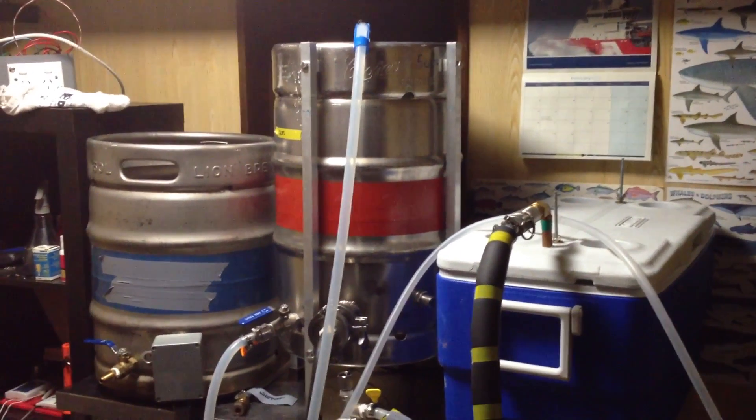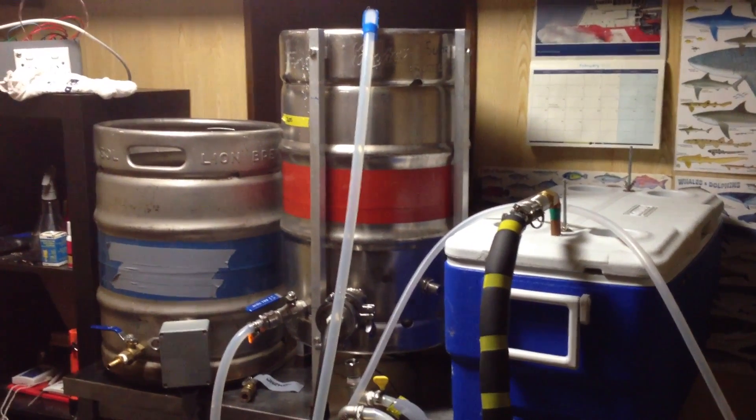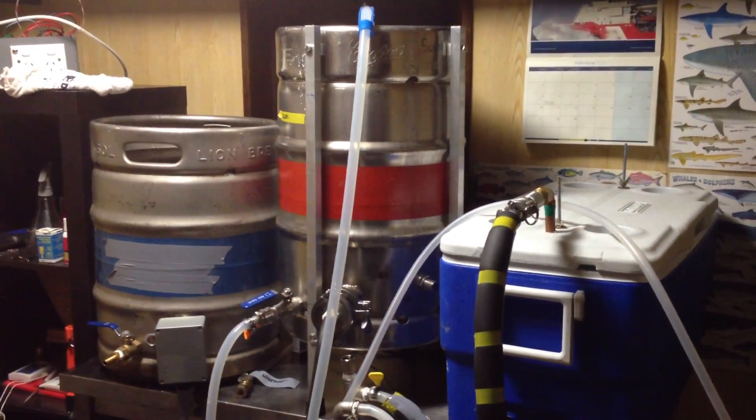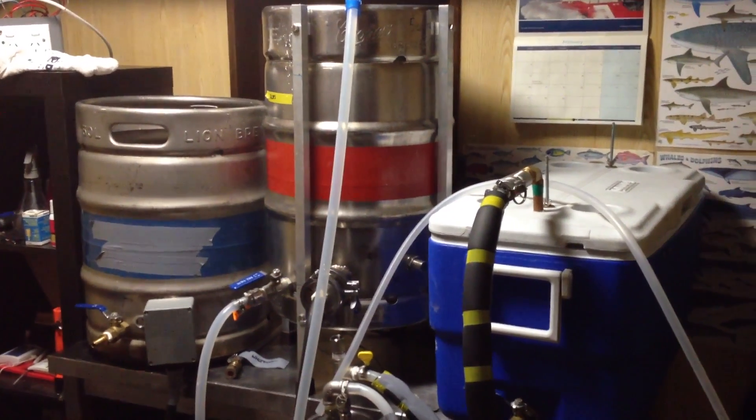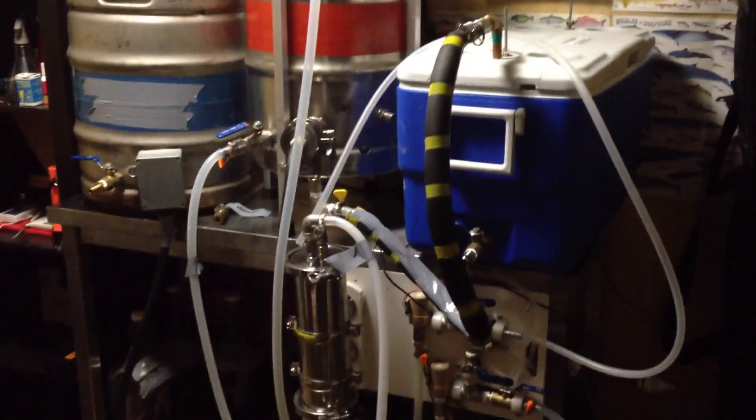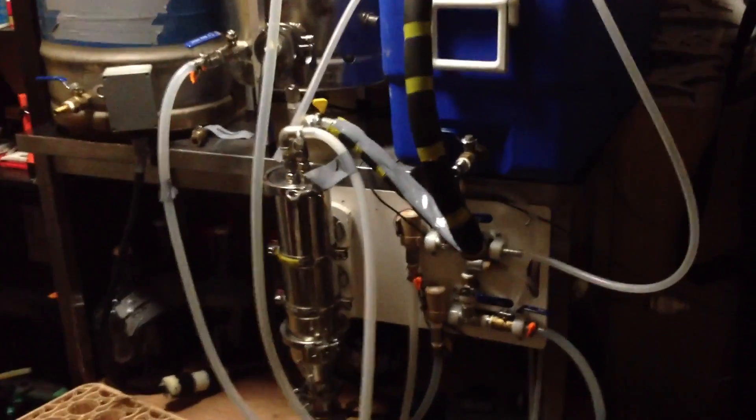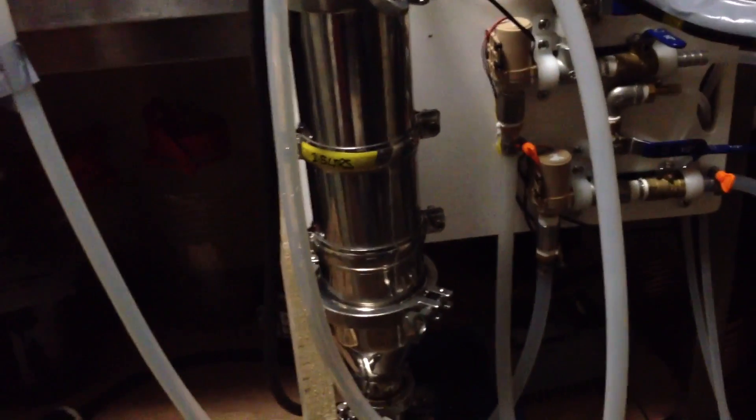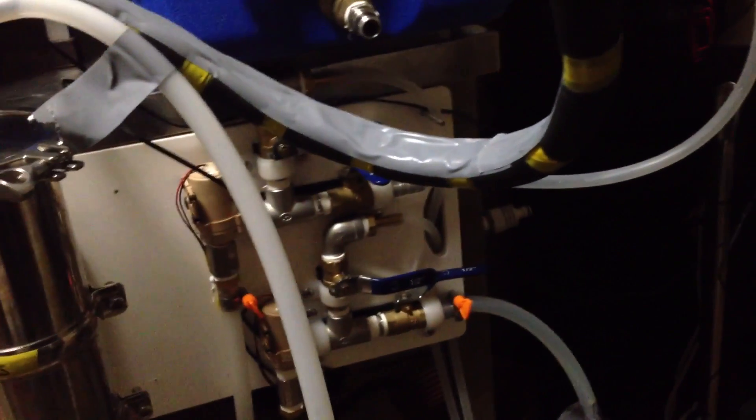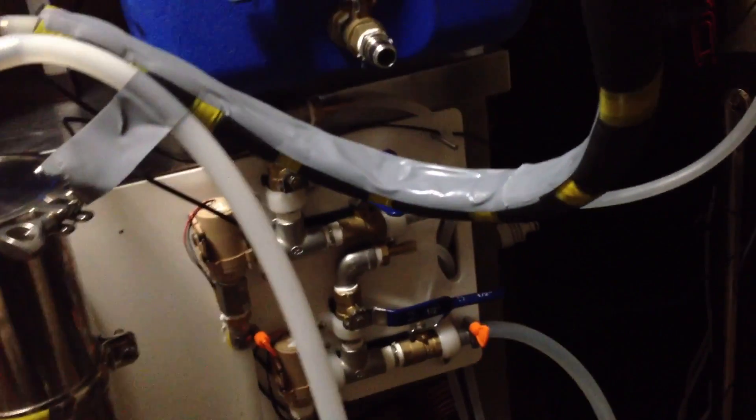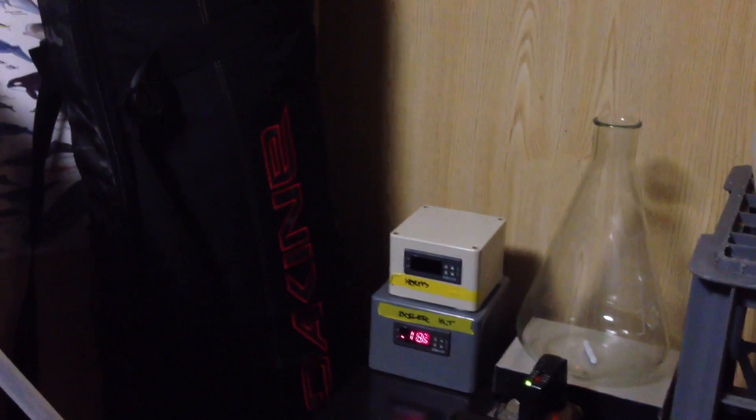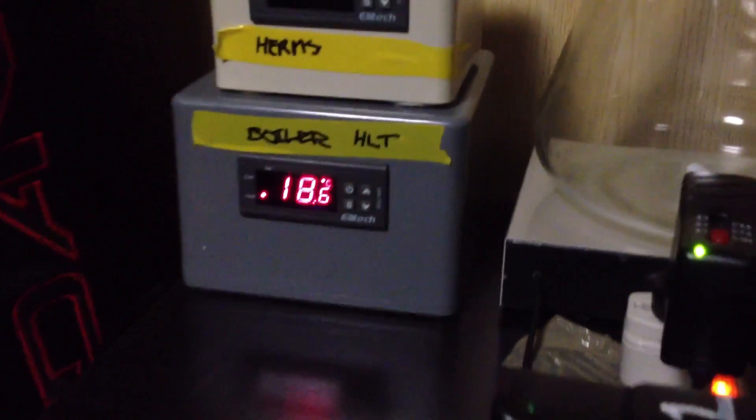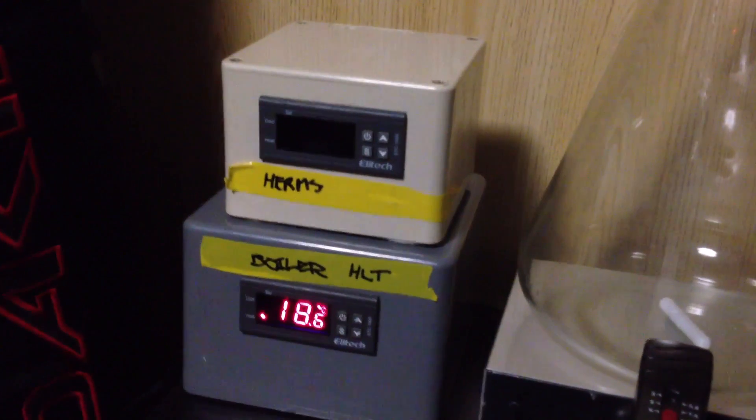G'day guys, I'm going to do just a water run on my single tier 3 vessel system and I'll just give you a quick look at it. It's a dedicated HERMS system, we've got two pumps running.